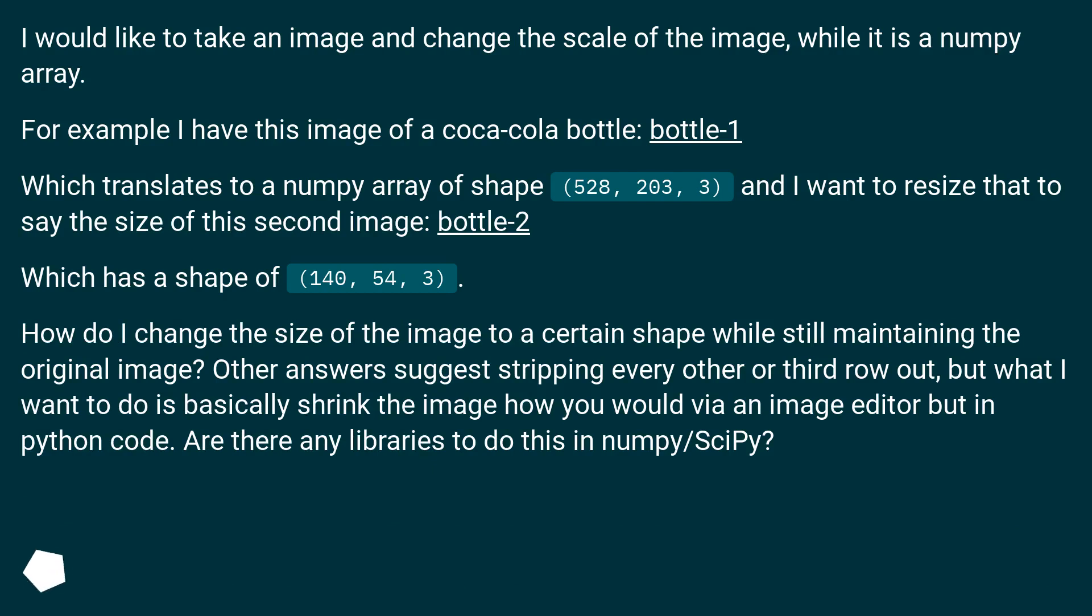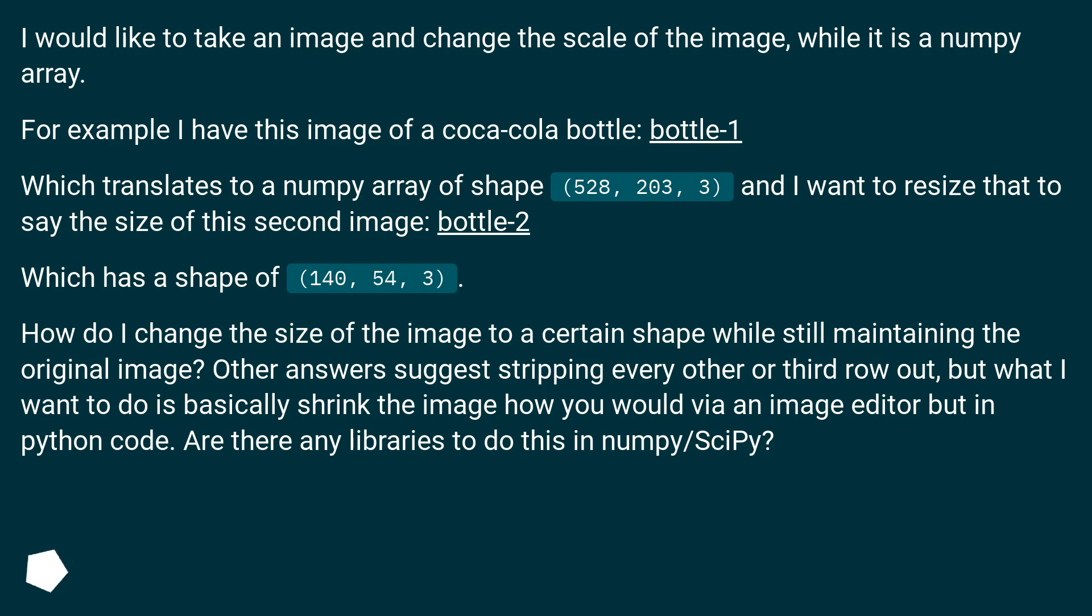For example I have this image of a Coca-Cola bottle, Bottle 1, which translates to a NumPy array of shape 528, 203, 3, and I want to resize that to say the size of this second image, Bottle 2.